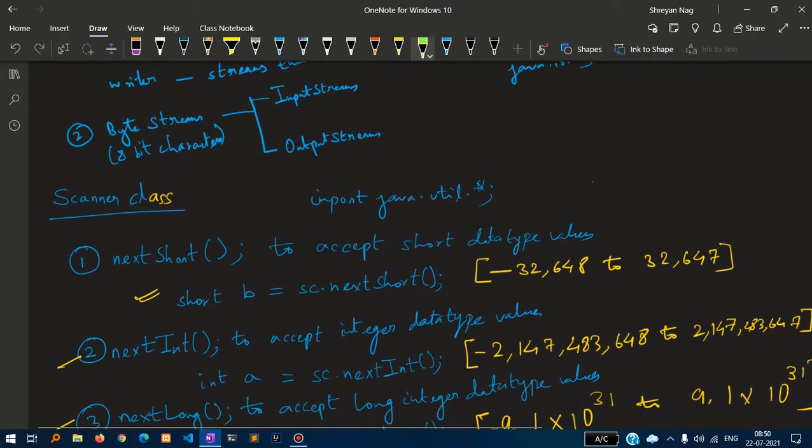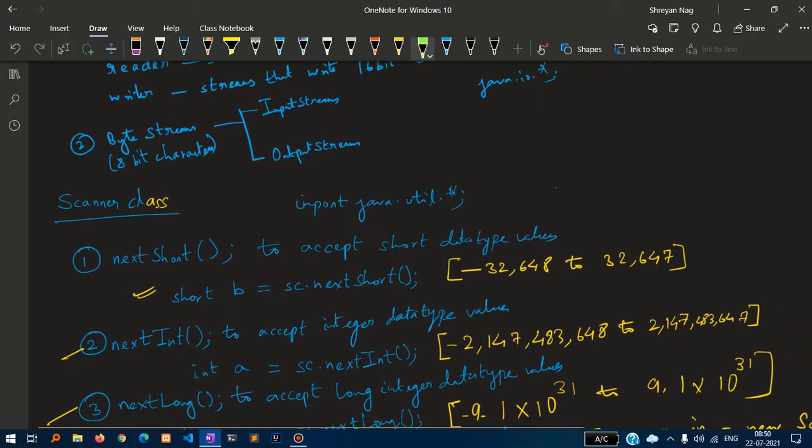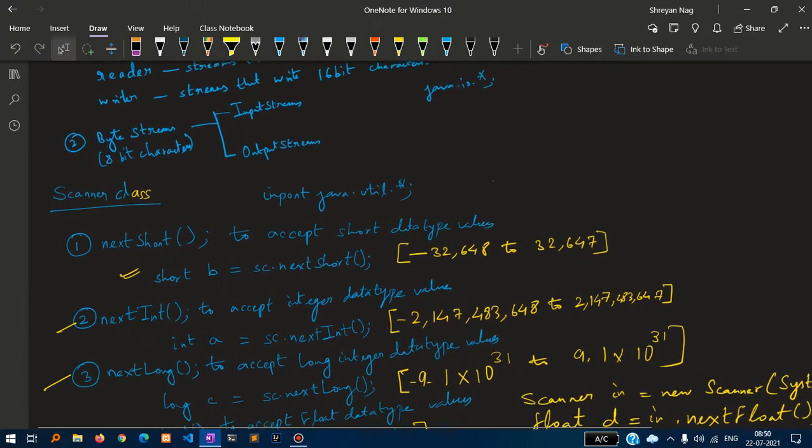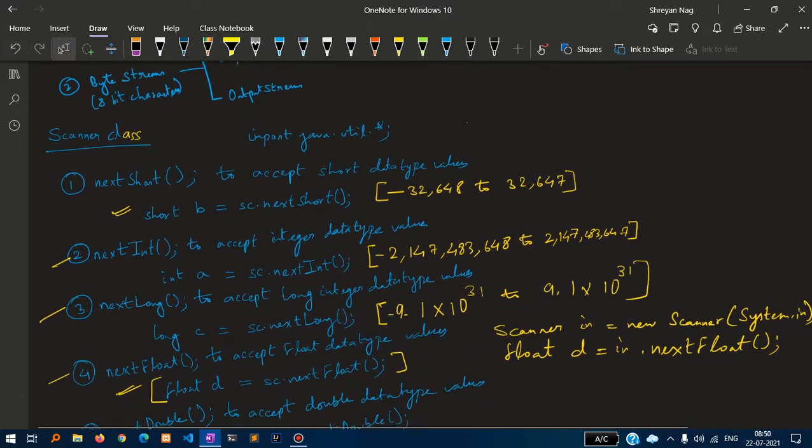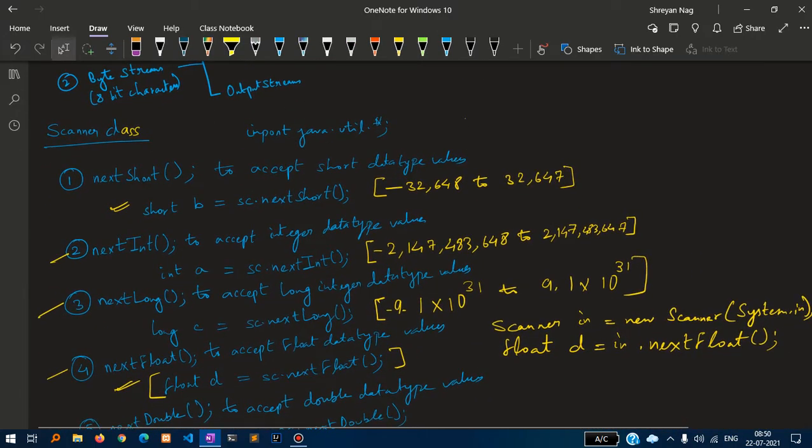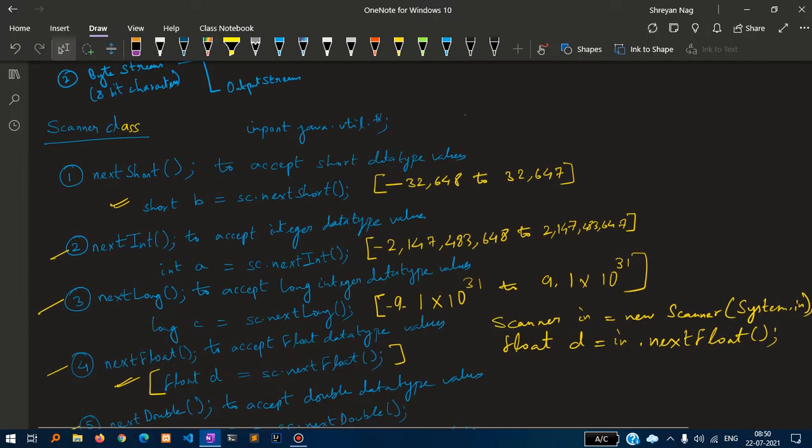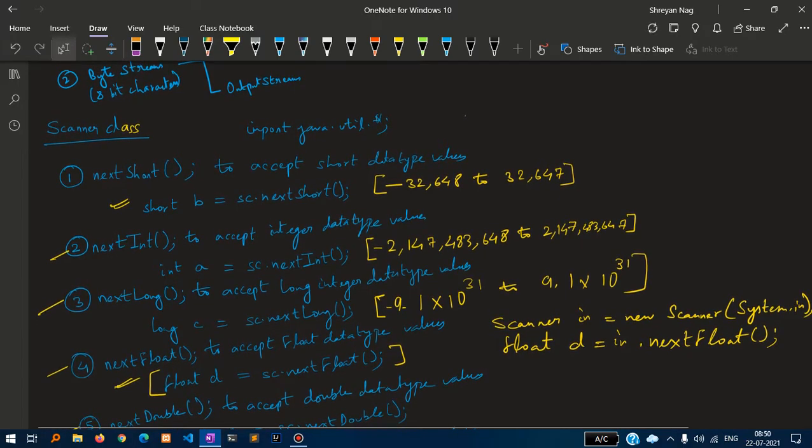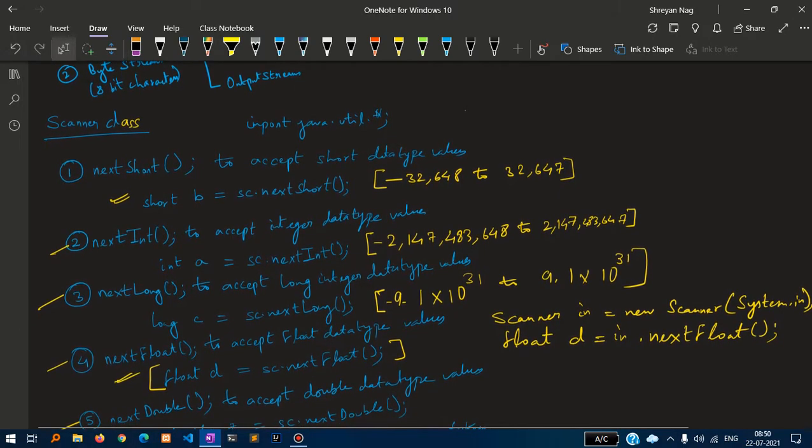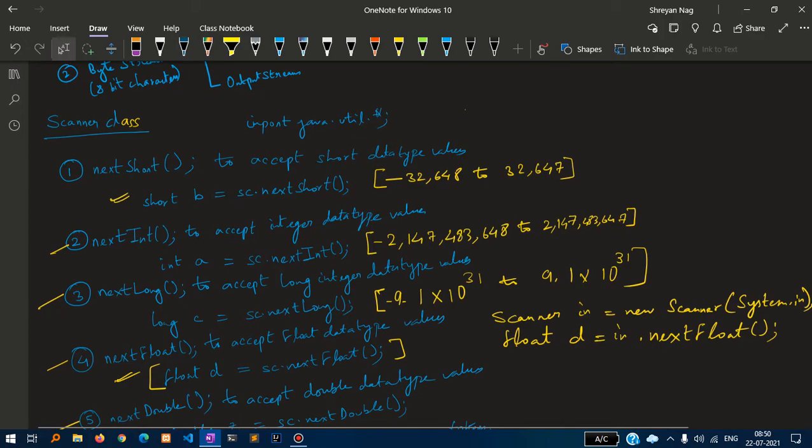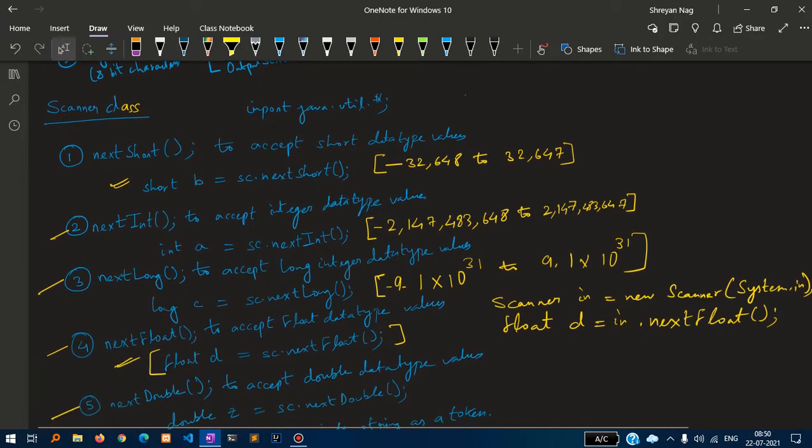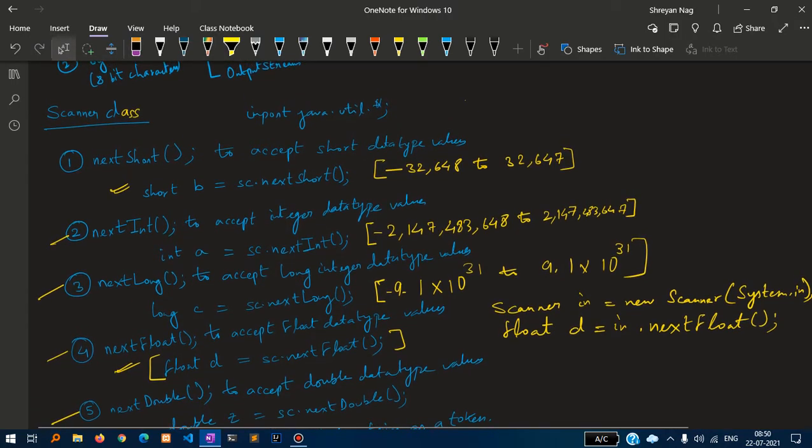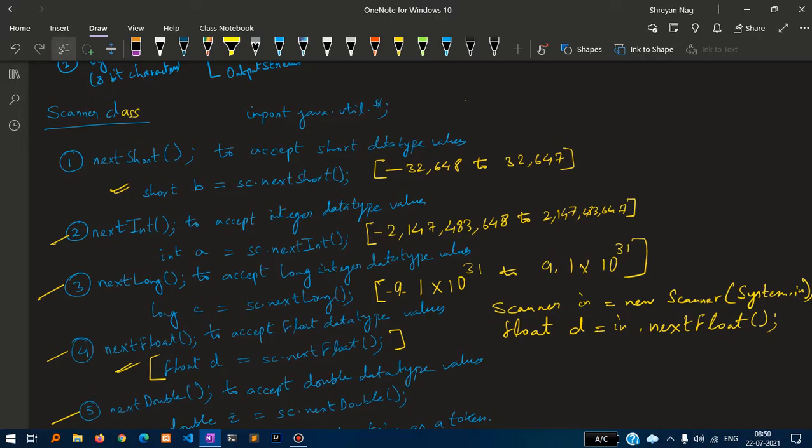Scanner class is one of the important things in our syllabus because we will be writing maximum programs to accept values with these methods. First method is NextShort to accept short data type values. Short b equals to sc.nextShort. It can accept values ranging from minus 32,640 to plus 32,647.